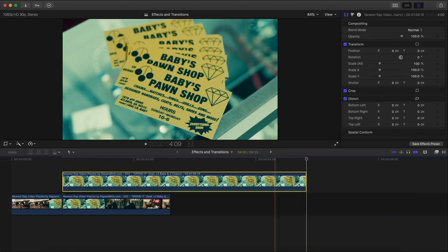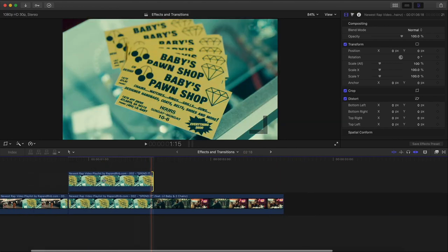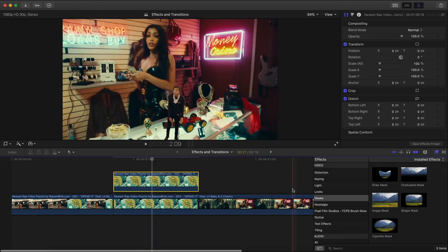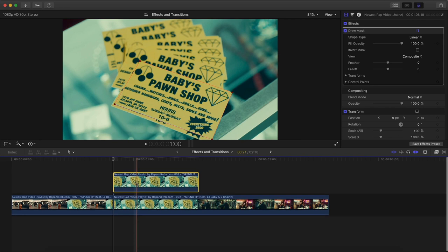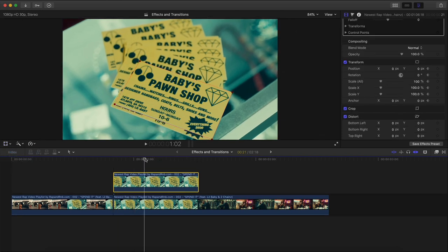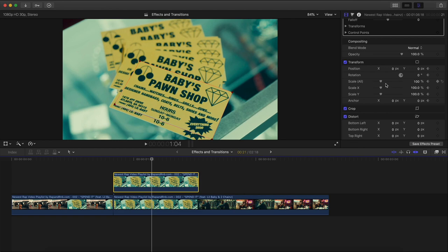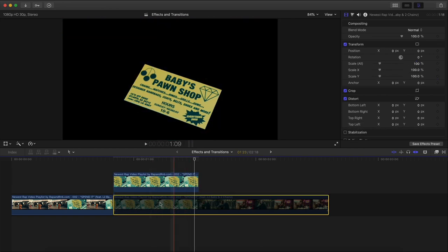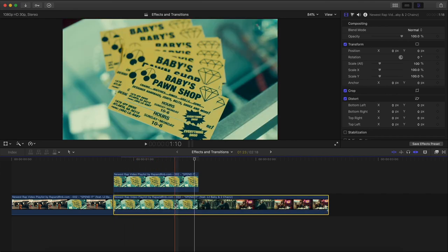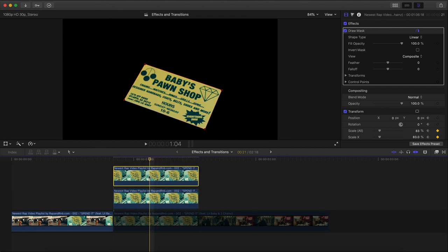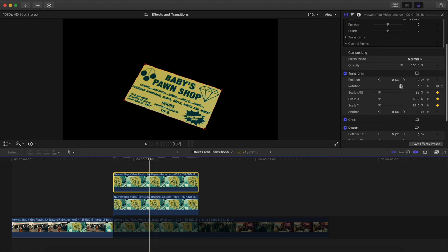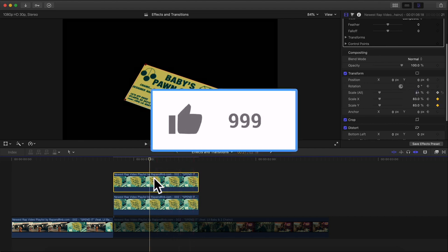Then go to Effects, Masks, Draw Mask, drag that onto your video. Make your selection on the four corners. Once you have your first one made, go to Transform, add a keyframe. Go about halfway or just under, then go to Scale and make this smaller. Hold Option and drag upwards to make another copy. Move this one up. With the top clip selected, go to Scale All and make this one smaller too. Go to the Y axis and move this one down.